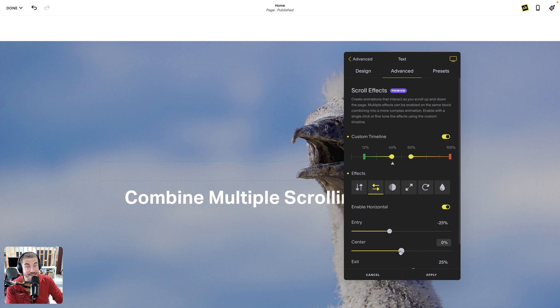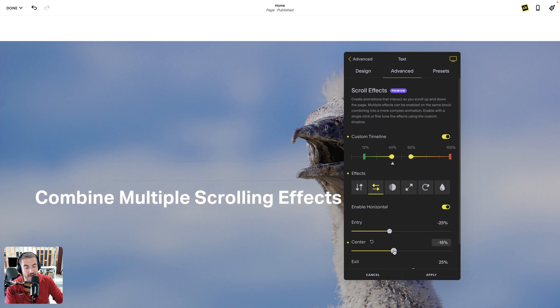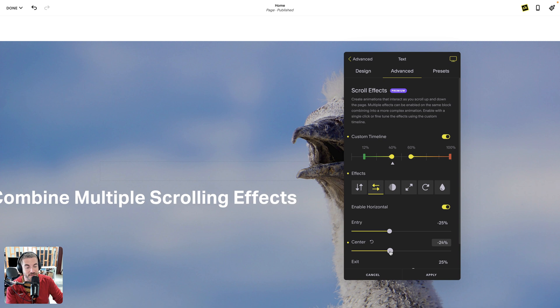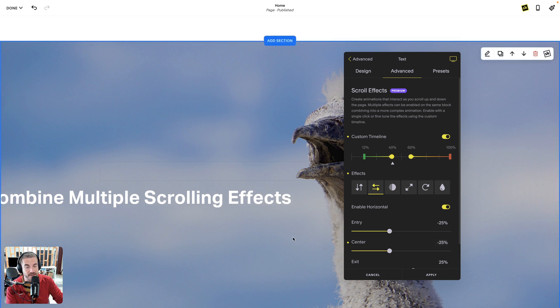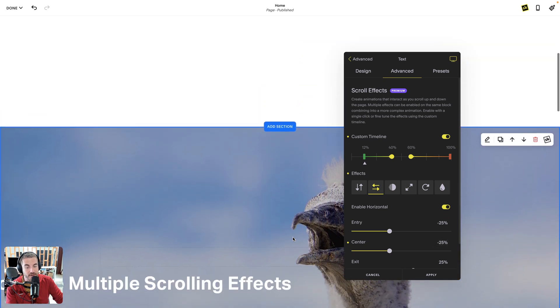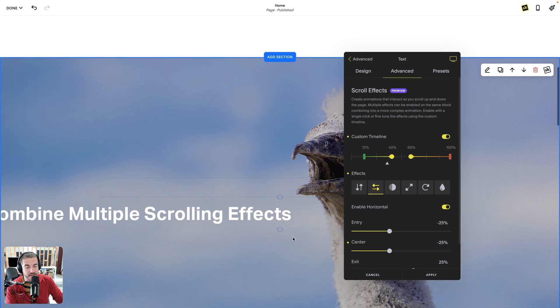I can actually make it when it gets to the 40% or the center, I want to do something else. Maybe I want to bounce back, so it's going to go to minus 25 again. So now we're going to get this weird bouncing effect, so it's going to come up. It's going to bounce in.